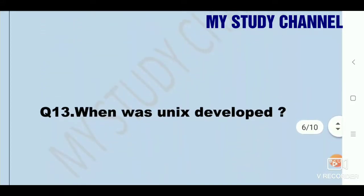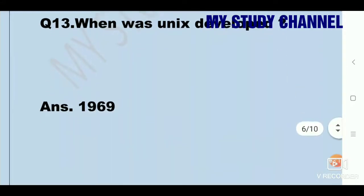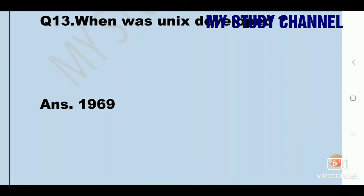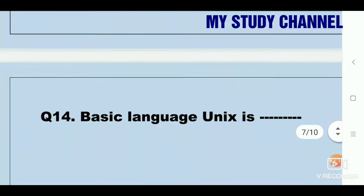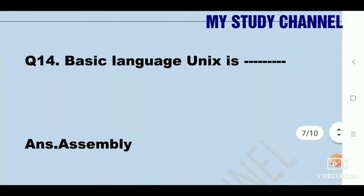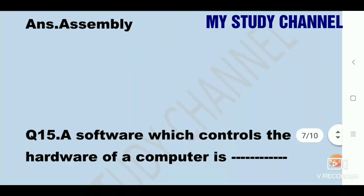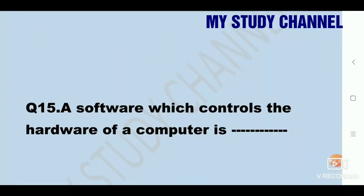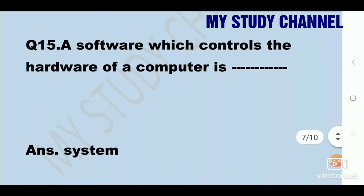When was UNIX developed? Answer is 1969. In 1969 UNIX was developed. Next question: basic language of UNIX is dash. Answer is assembly. Next question: a software which controls the hardware of a computer is dash. Answer is system.